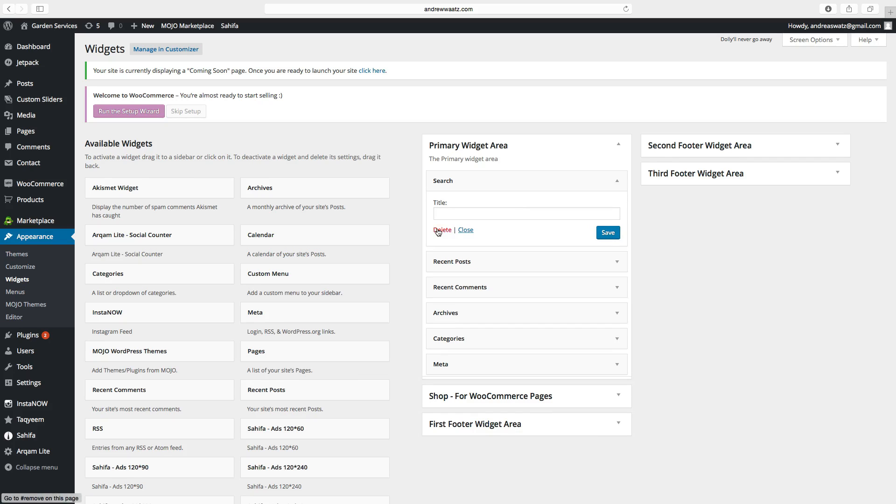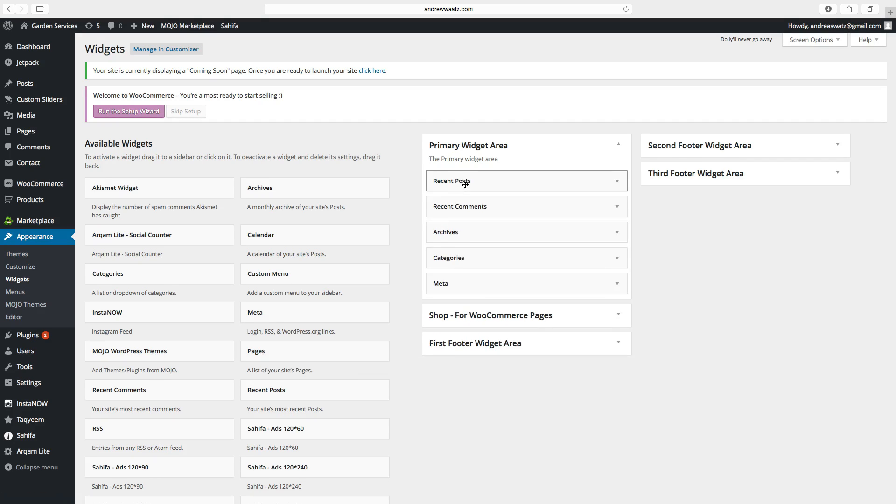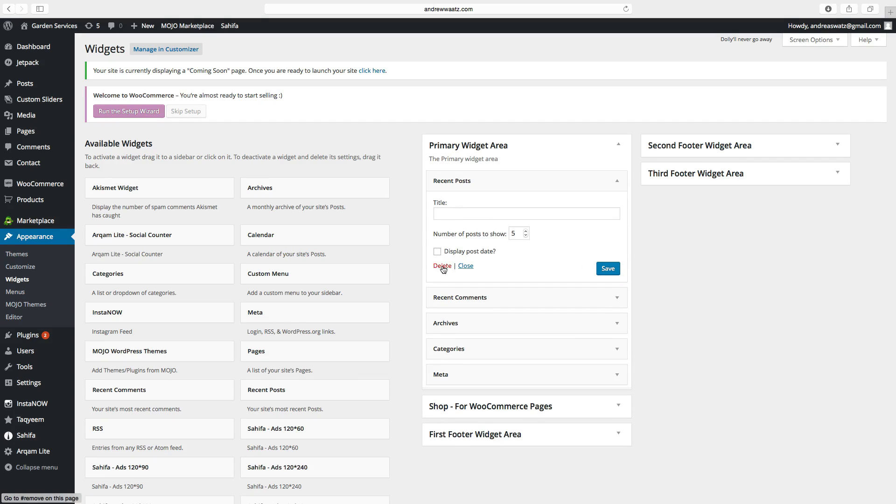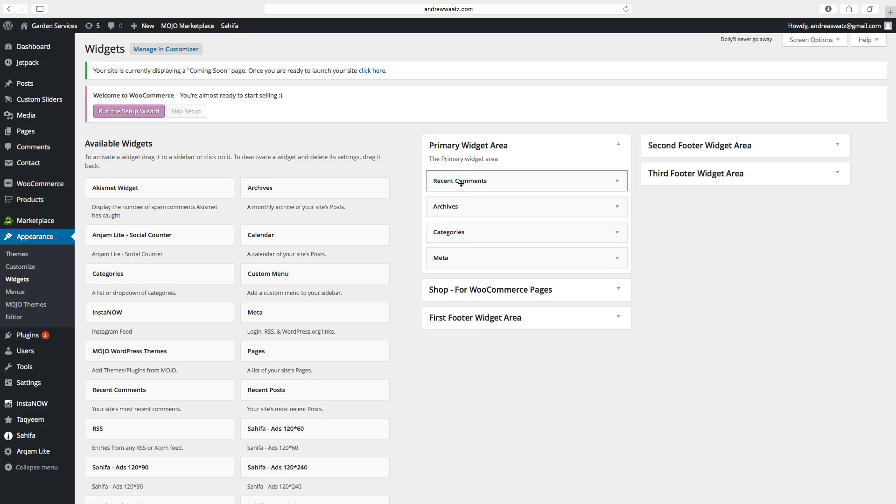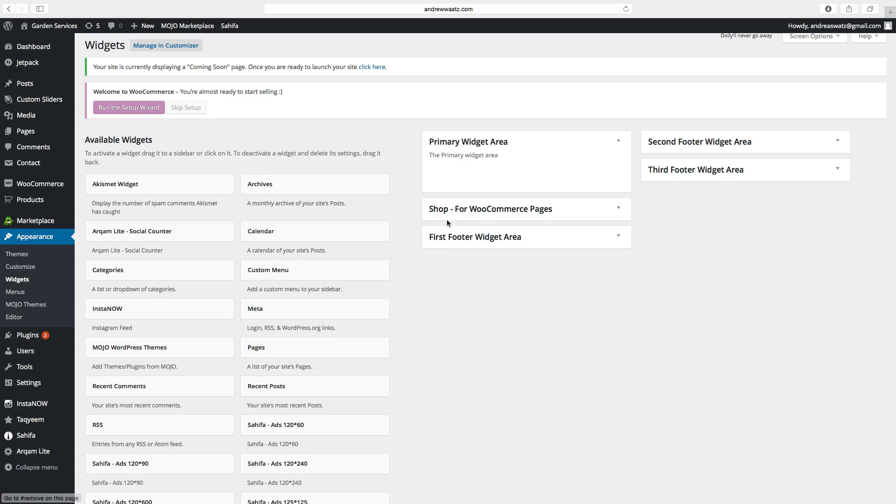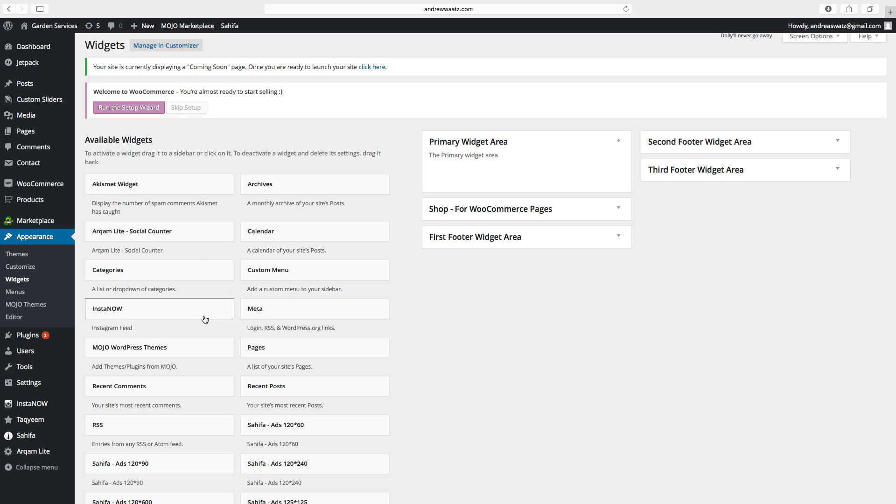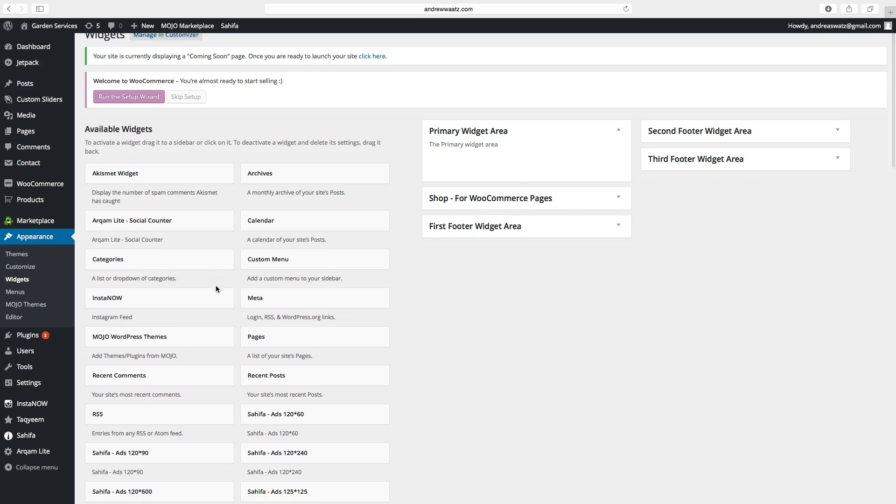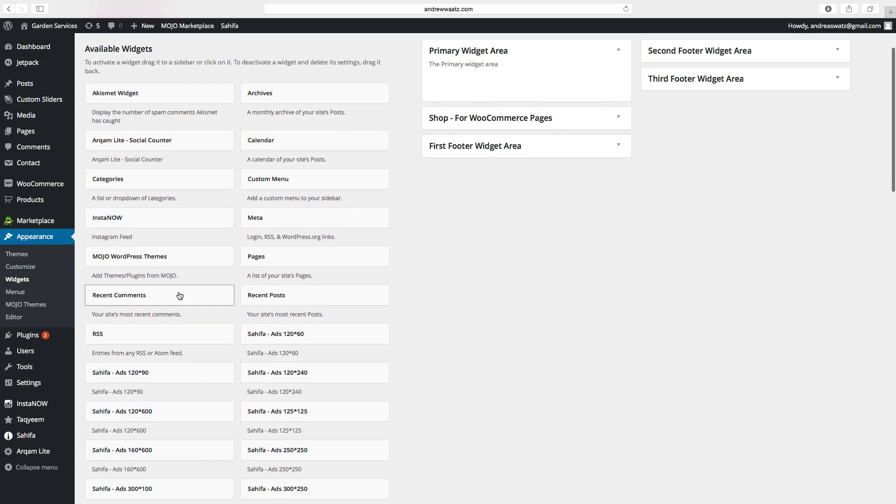So we can delete all of these and start over from scratch. So this is the available widgets for you in this Zahifa theme. You can choose one of these.